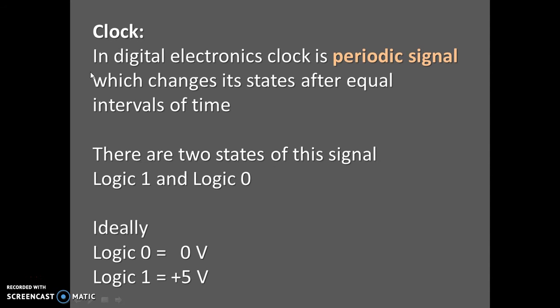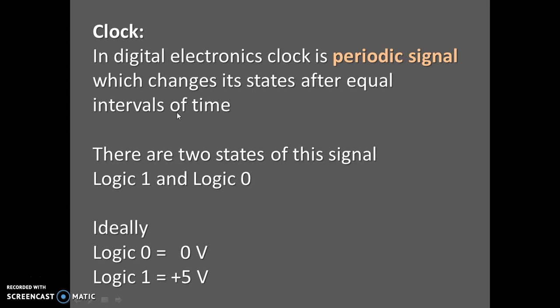In digital electronics, a clock is a periodic signal. What is periodic signal, we will see afterward. In digital electronics, a clock is a periodic signal which changes its states after equal intervals of time.